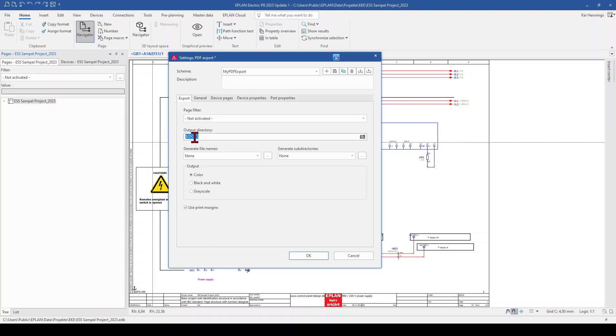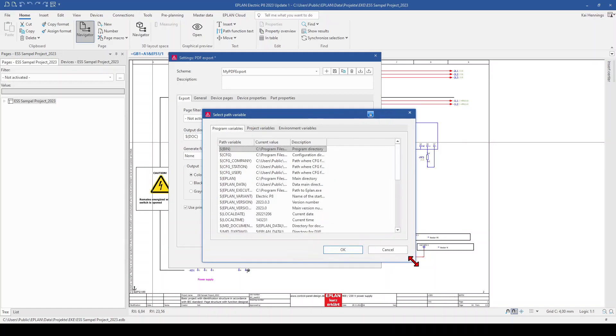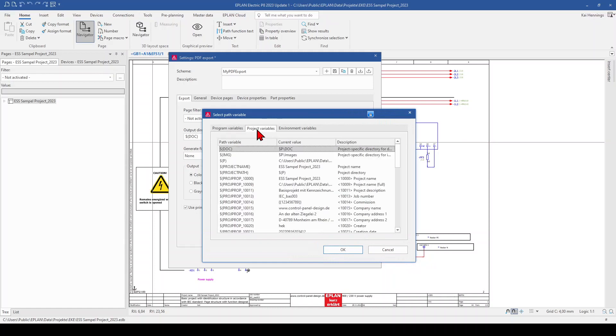So when we make here a right click, we can click on insert path variables. And here we can select different path variables. I make it a little bit bigger and we click here on the tab project variables. You see, for example, that we can export always in the doc folder.